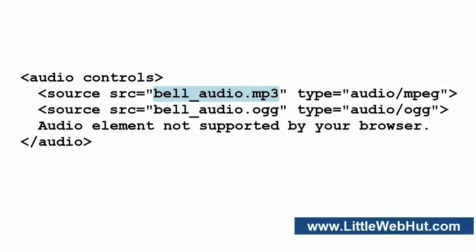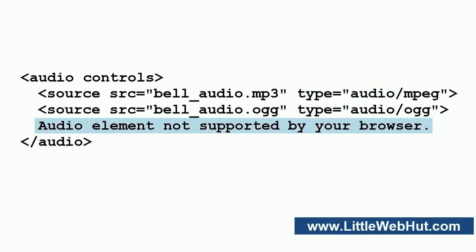In this example, I'm using a relative address. I'm also using the type attribute. This is an optional attribute that can help the browser to determine if it can play the audio file before it's loaded. You'll notice here after the source element that I added some text. This text will be displayed in browsers that do not support the audio element.